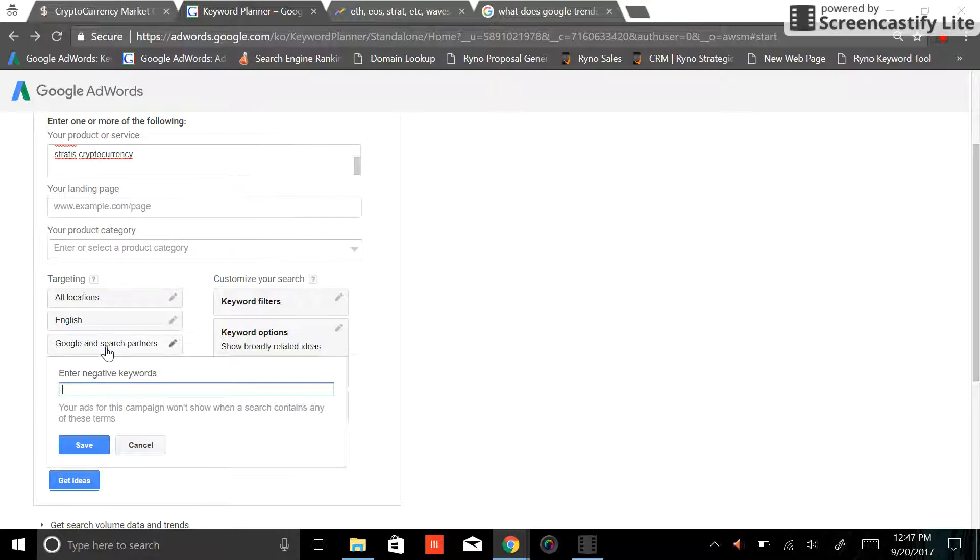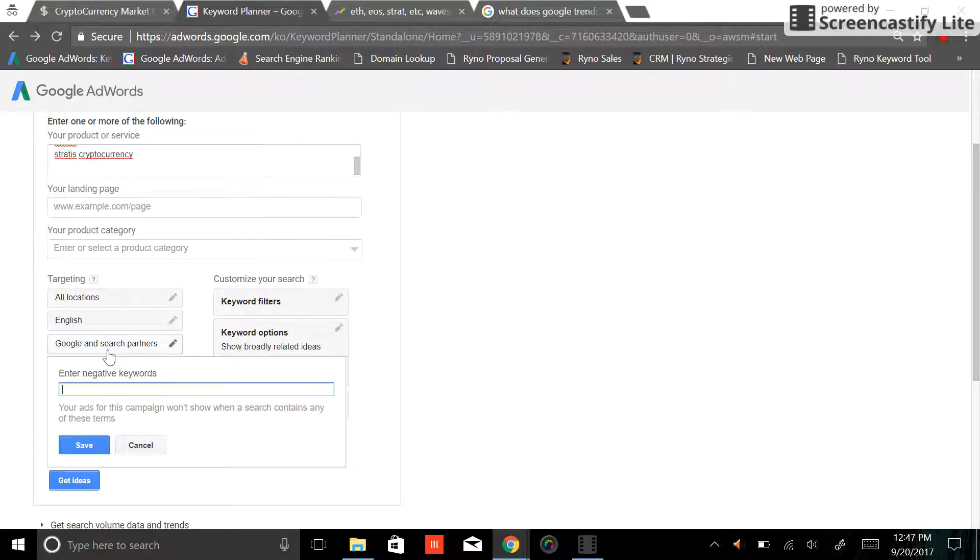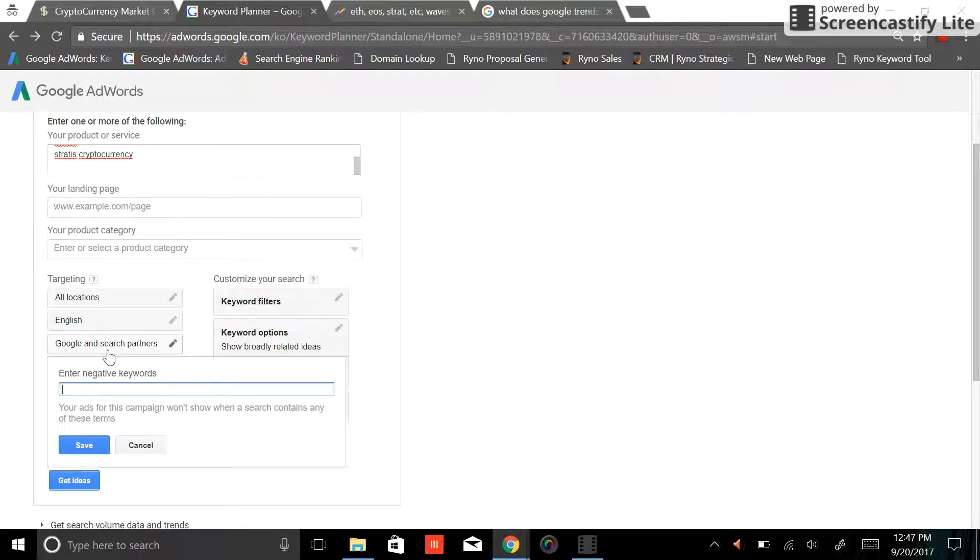The other thing we'll look at is Google search partners. A lot of times Google as a search engine will power other websites like AOL. If you do a search on AOL, I don't know who still uses AOL, but yeah, it's powered by Google. So that search volume is relevant as well.